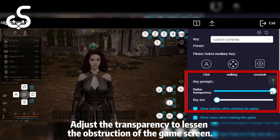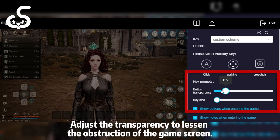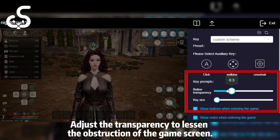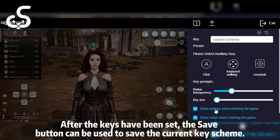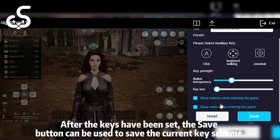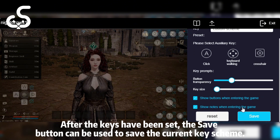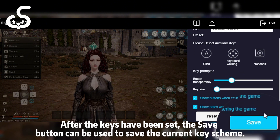Adjust the transparency to lessen the obstruction of the game screen. After the keys have been set, the save button can be used to save the current key scheme.